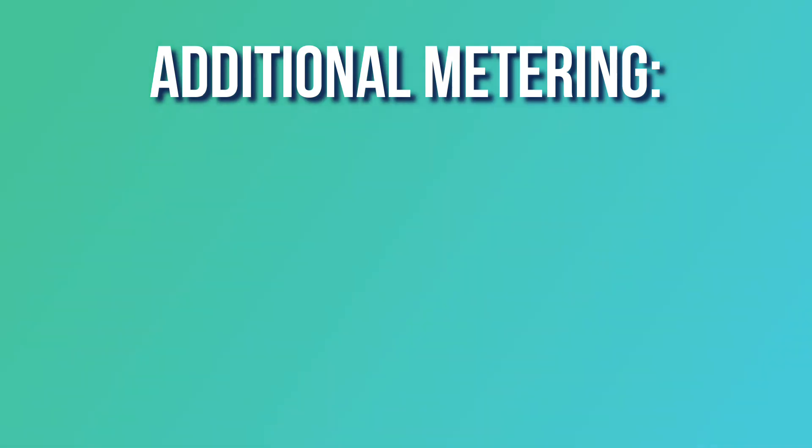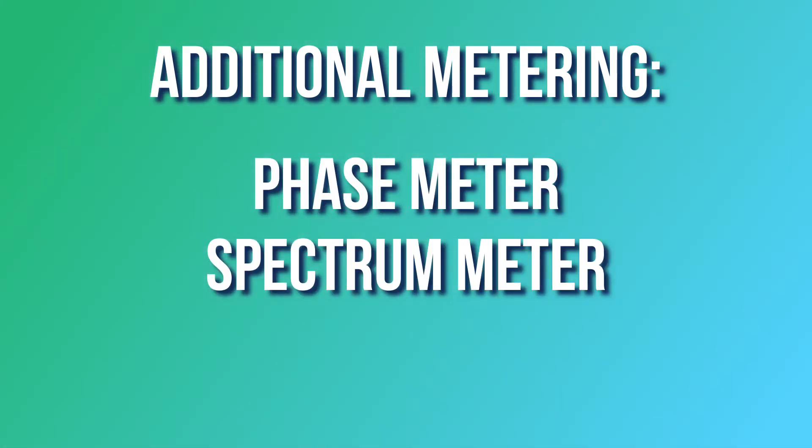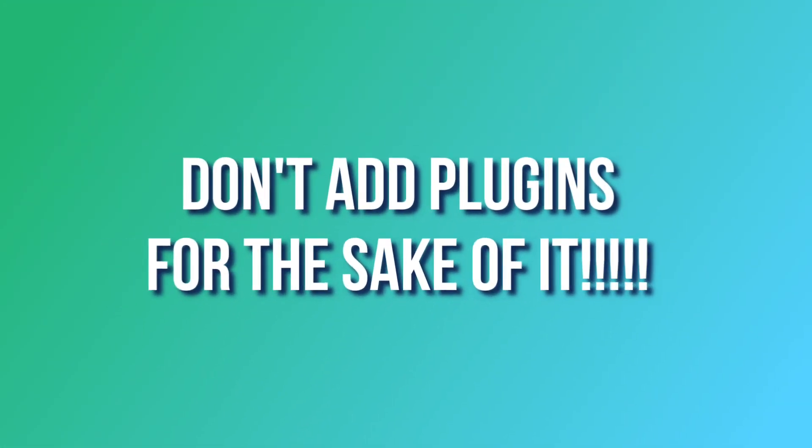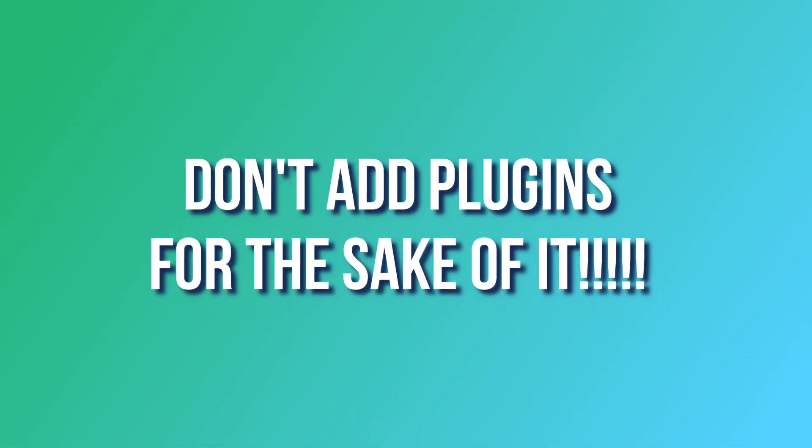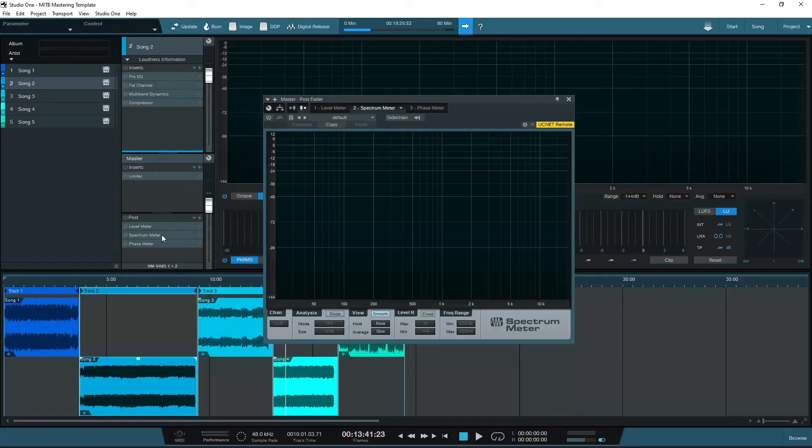I would also recommend a phase meter and a spectrum meter if you can get them. But don't add loads of plugins for the sake of it. I'm a big fan of the power of limitations, which I will discuss in a future video. Just add what you need, and try to improve the songs using the least amount of processing possible.